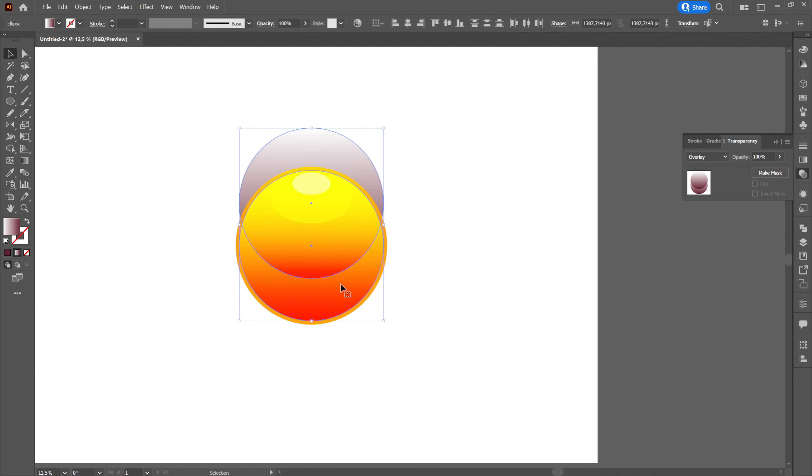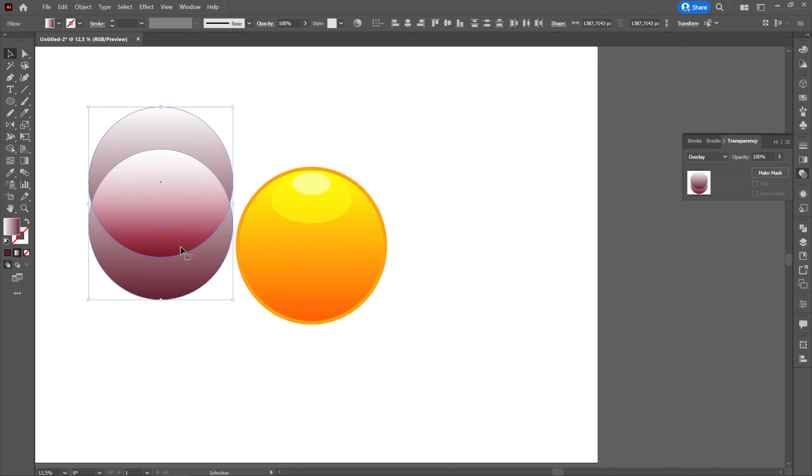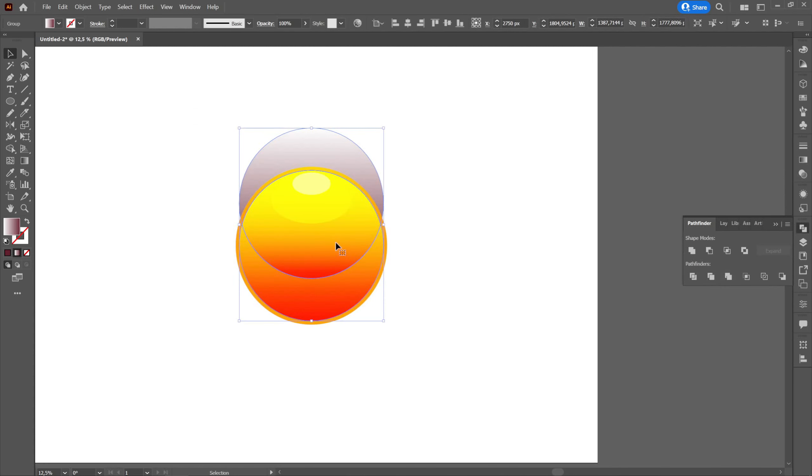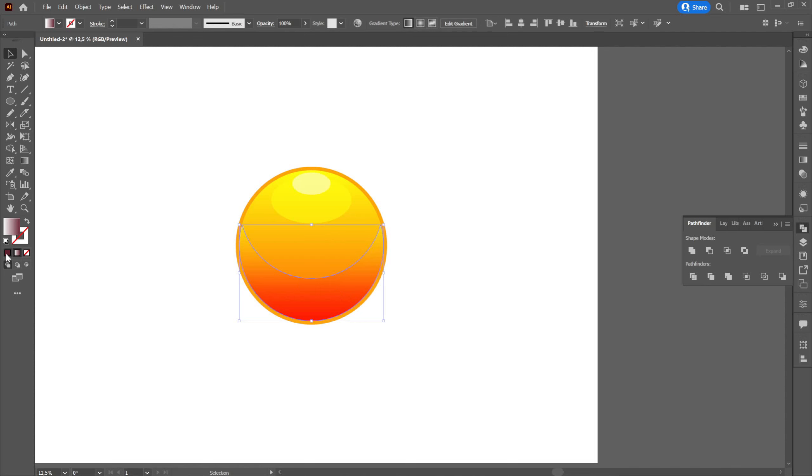Then we will create another copy of the one below. We will select them both, we will go to Pathfinder and we will select Divide. Then we will select Ungroup, we will deselect the desired part and we will delete the rest by pressing the delete key.